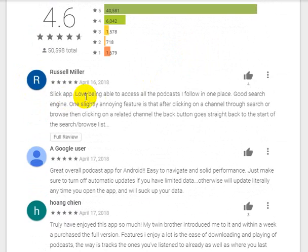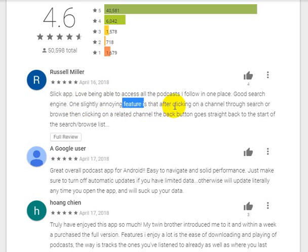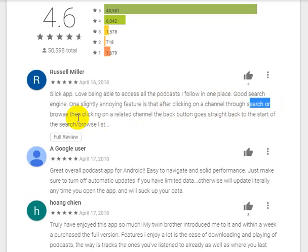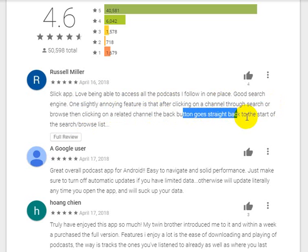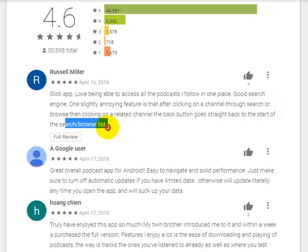One review says: 'Slick app, love being able to access all the podcasts I follow in one place, good search engine.' One slightly annoying feature is that after clicking on a channel through search or browse, then clicking on a related channel, the back button goes straight back to the start of the search or browse list.